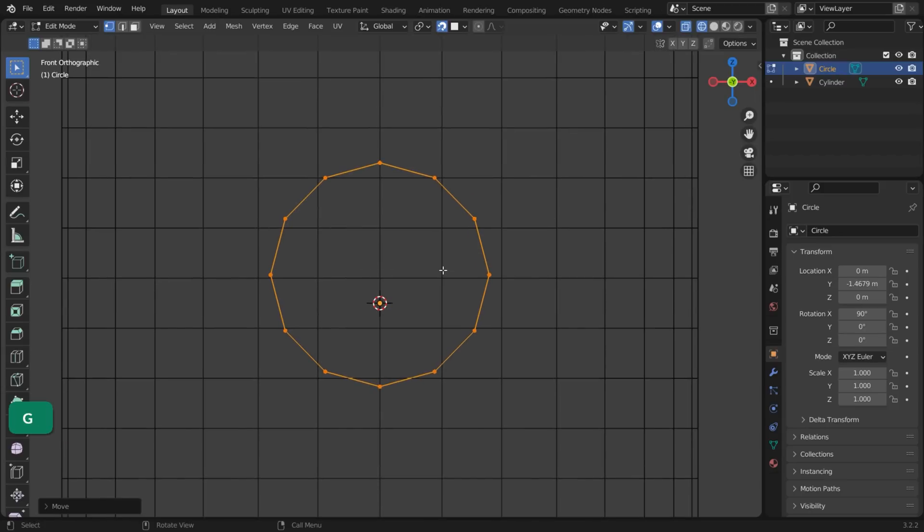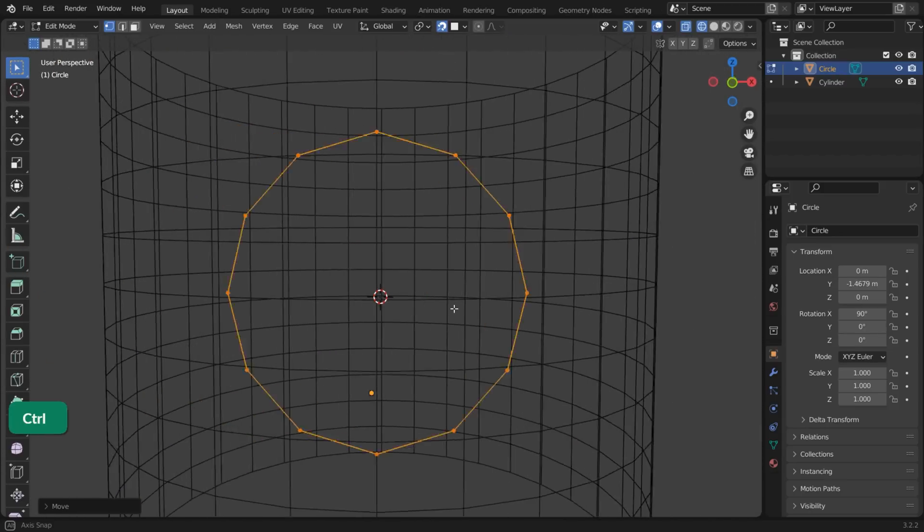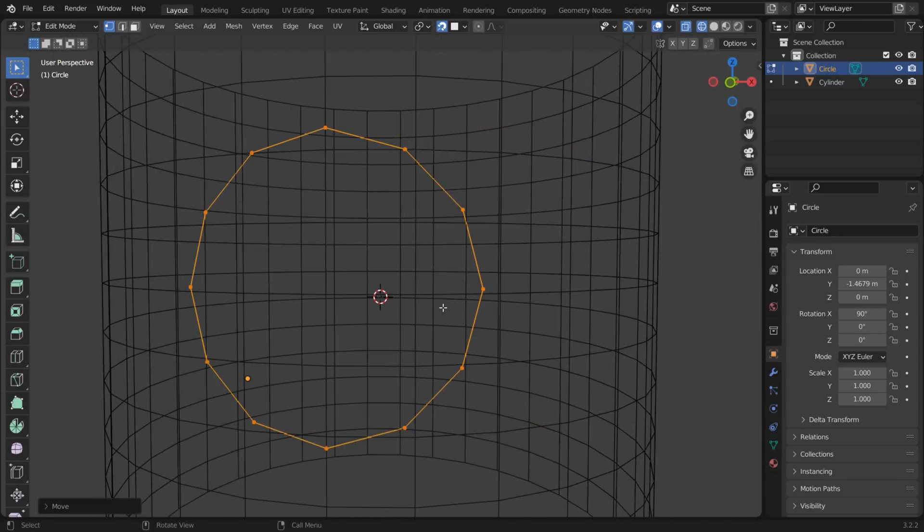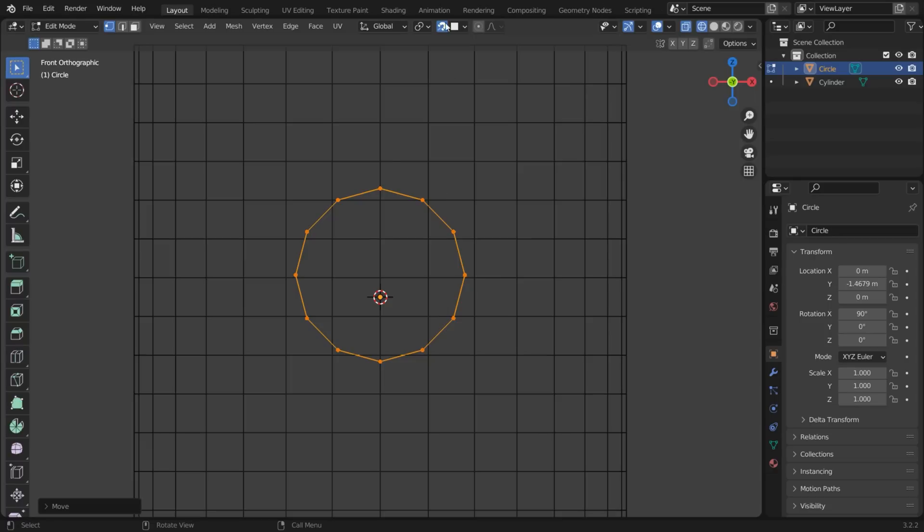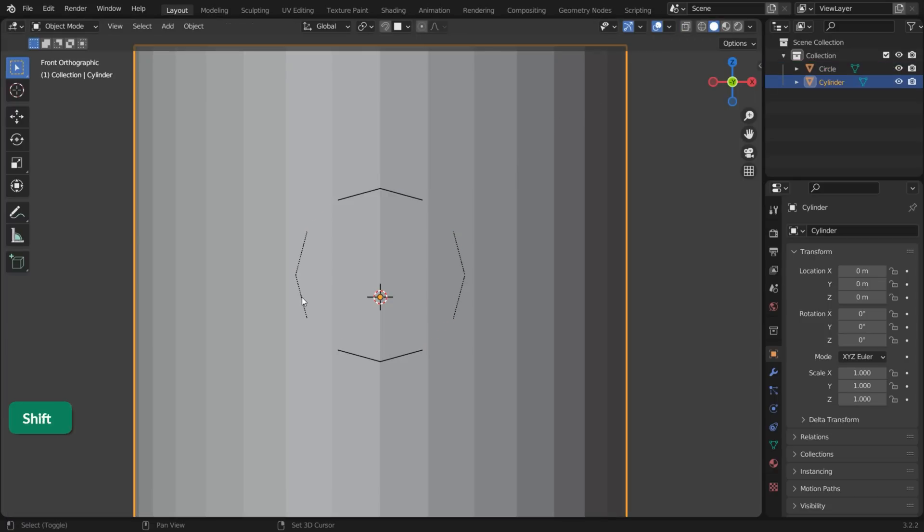Press G to snap the circle vertices to the cylinder. Now disable Snapping. In Object Mode, join both objects with Ctrl-J.